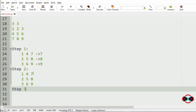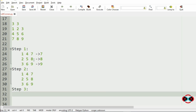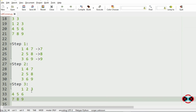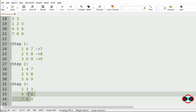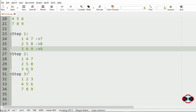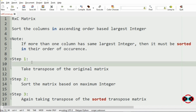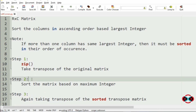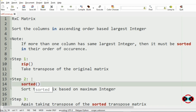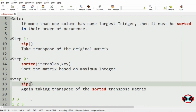Now Step 3, we will again take the transpose of the matrix so that it will become the original matrix with sorted columns. This program is quite simple. We have used some Python functions so that beginners can understand. For Step 1, for taking the transpose, we are going to use the zip function. Then for sorting we are going to use the sorted function with a key, which is used to sort the matrix based on the maximum integer. For Step 3 we will again use the zip function to take the transpose.